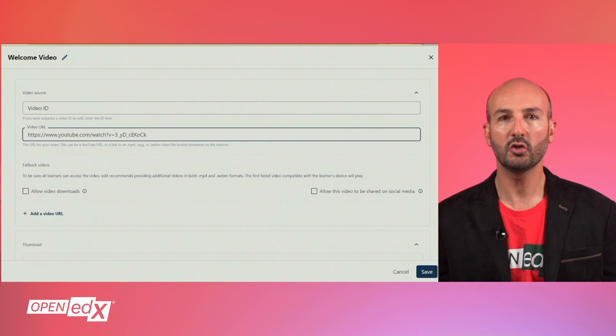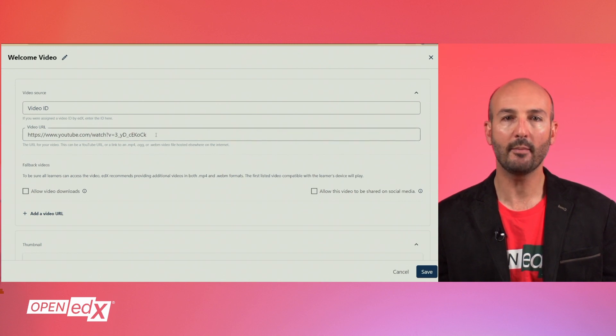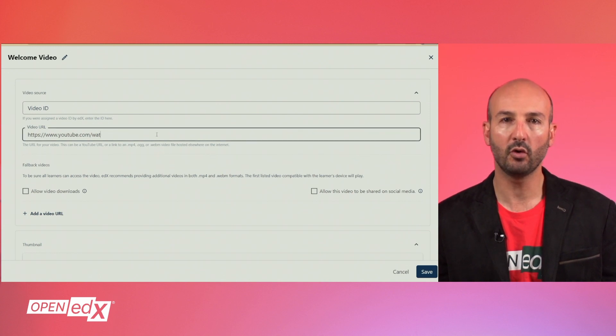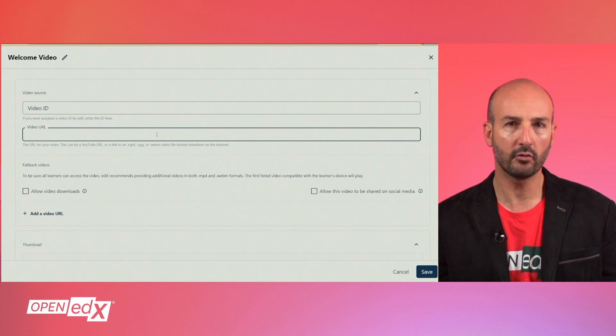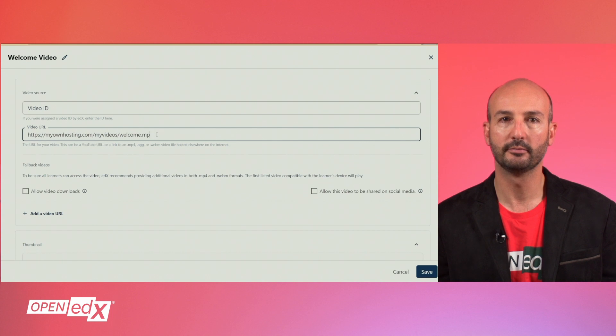If you are not using YouTube, you will need to upload your video file in MP4, OGG or WebM formats to some other video hosting service and then provide the corresponding video URL.